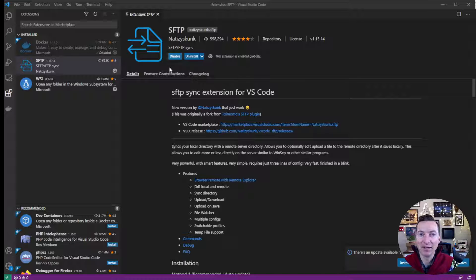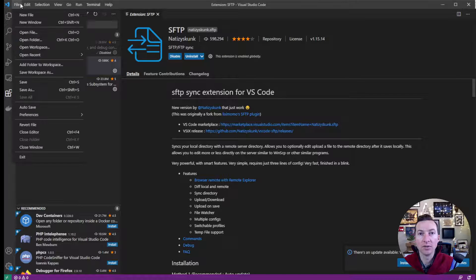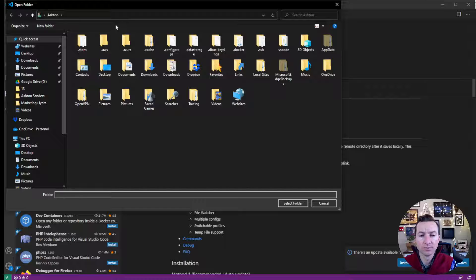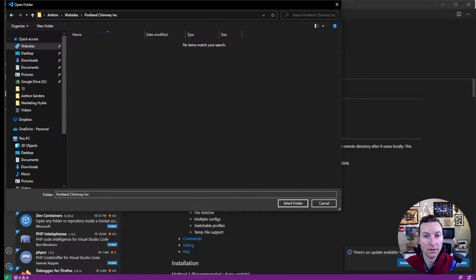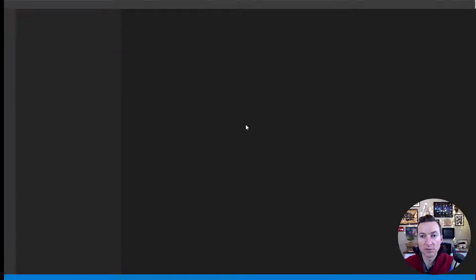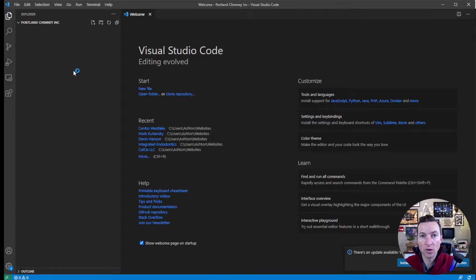Once it's enabled, all you need to do is open a folder. Then I select the folder once I've created it, and it will open up.